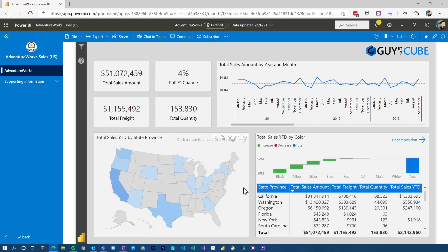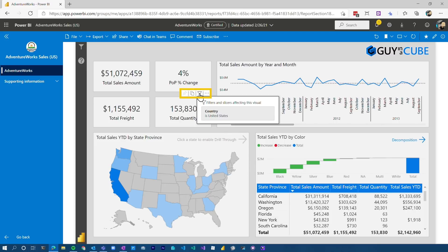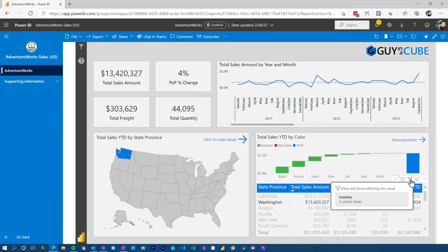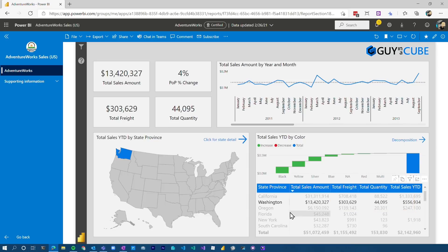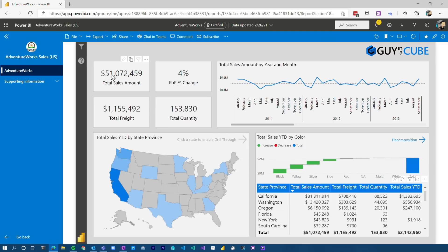If I select a given visual, we'll see this visual-level toolbar. If I hover over the filter icon for the visual, I can see additional filter context — filters and slicers that are affecting the visual. That's going to show what we've done from a filter pane perspective as well as what may be coming from other slicers. That's a way that you can get more information about what's filtering down that visual.